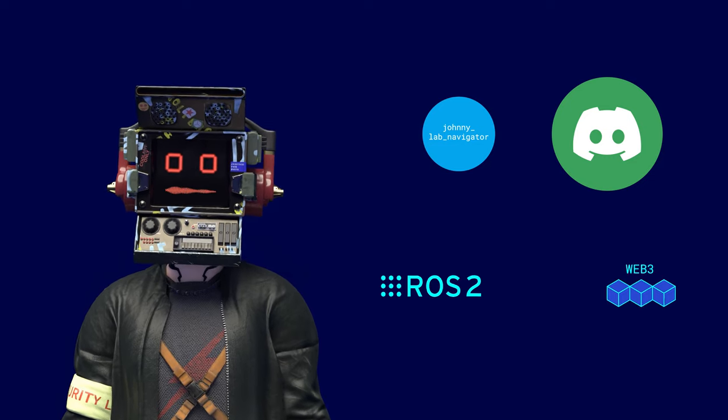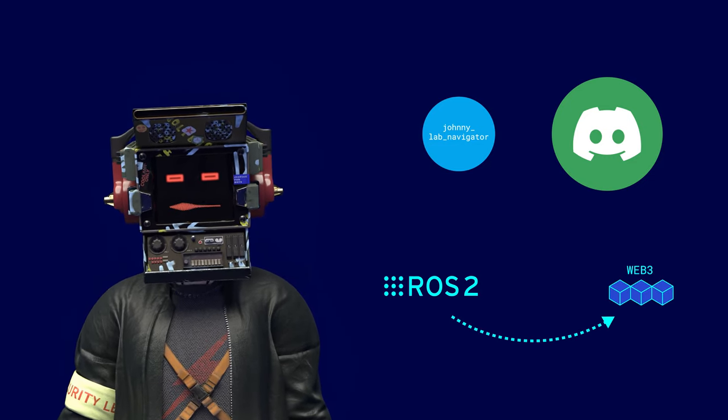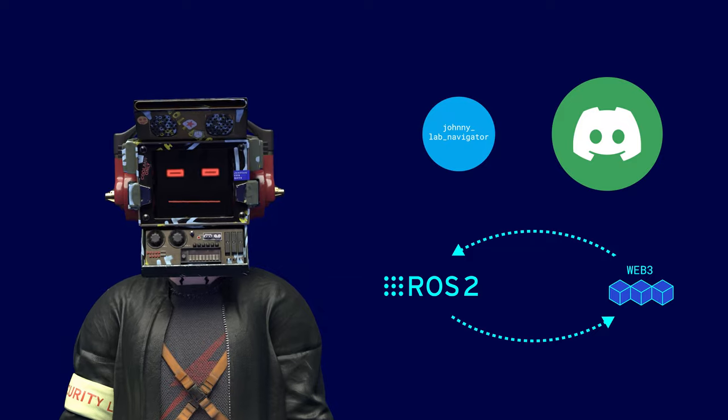And here we come to the most interesting part: the bridge between ROS 2 and the world of Web3.